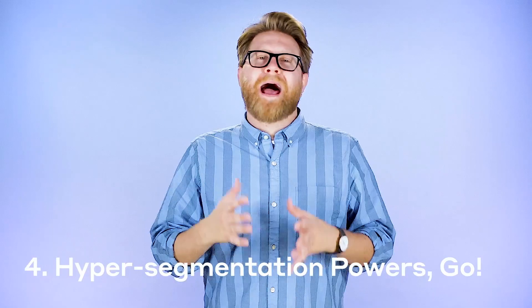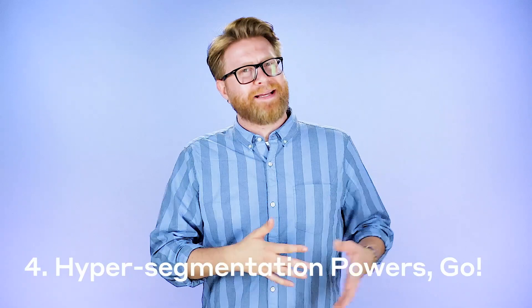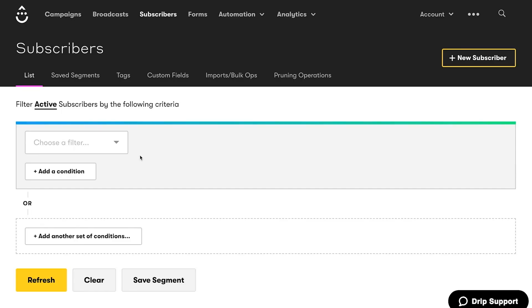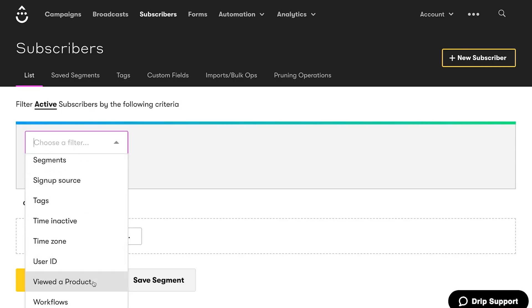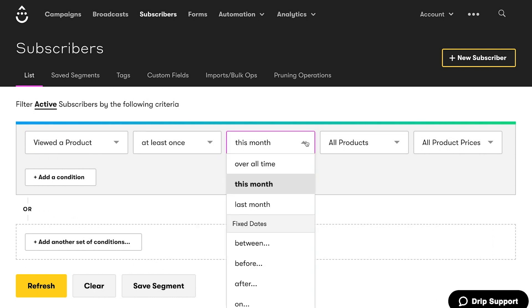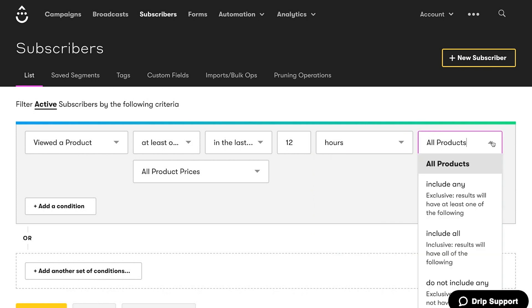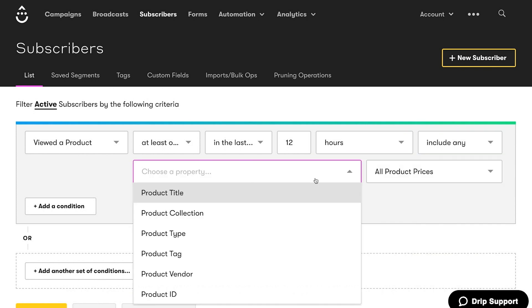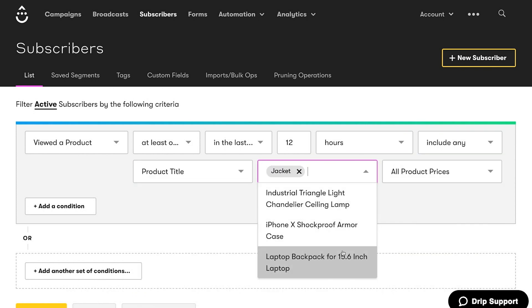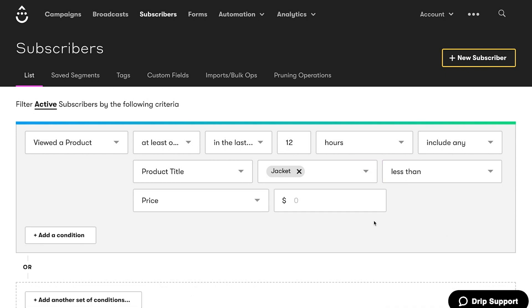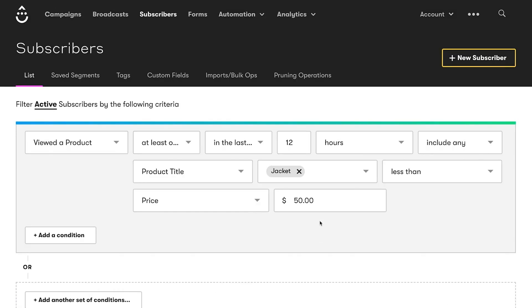Number four: create hyper-specific segments using product details. If you've ever wanted to send a broadcast email only to customers who bought a specific product, or purchased from a specific category, or bought that specific product from that specific category five times in the last six months — well, now you can. Filtering your subscribers by these nitty-gritty details helps you make emails that speak to your customers' souls. And when you speak to a customer's soul, then I think you'll have a customer for life.